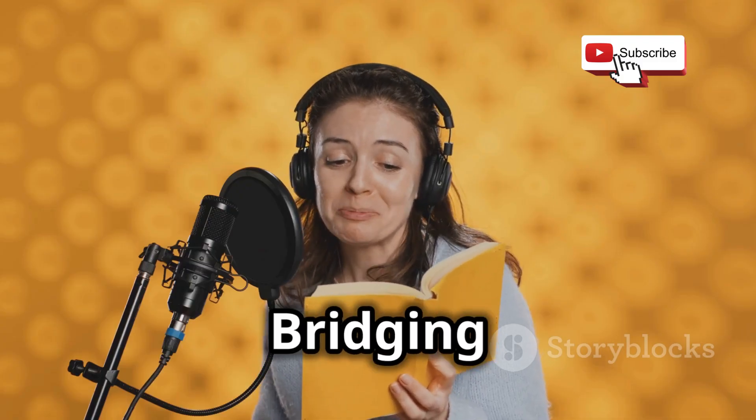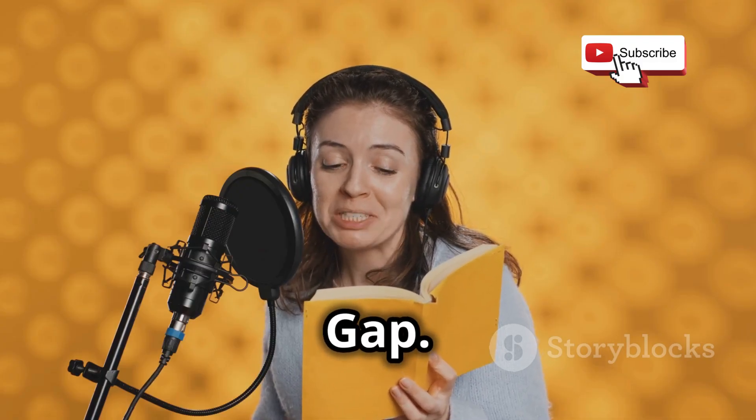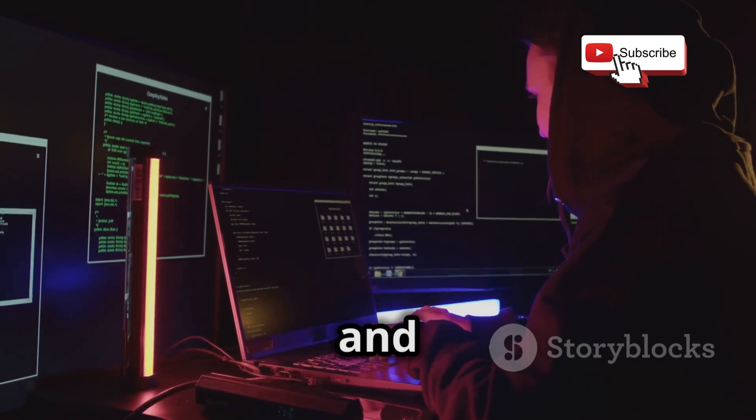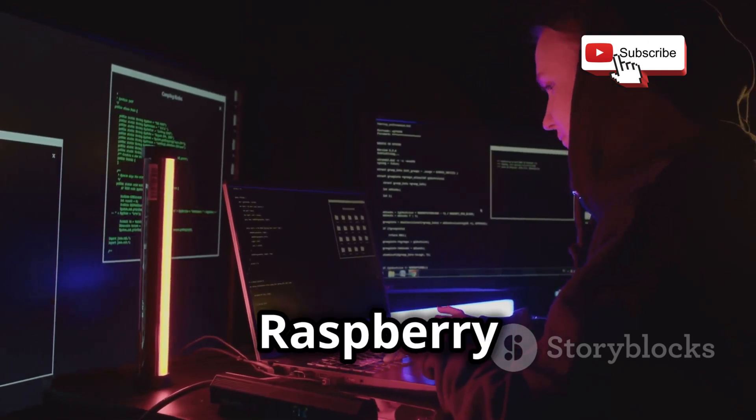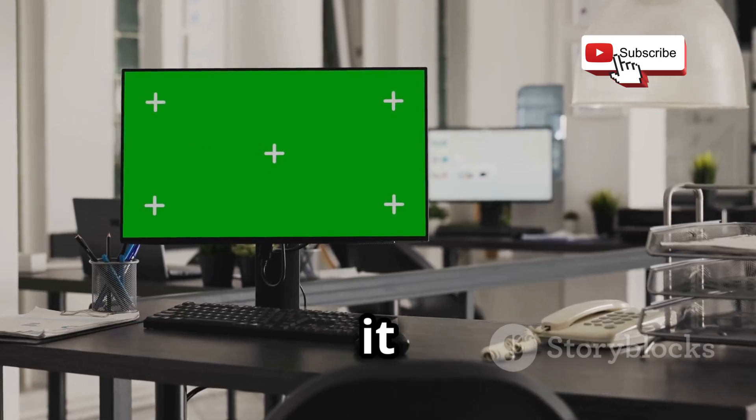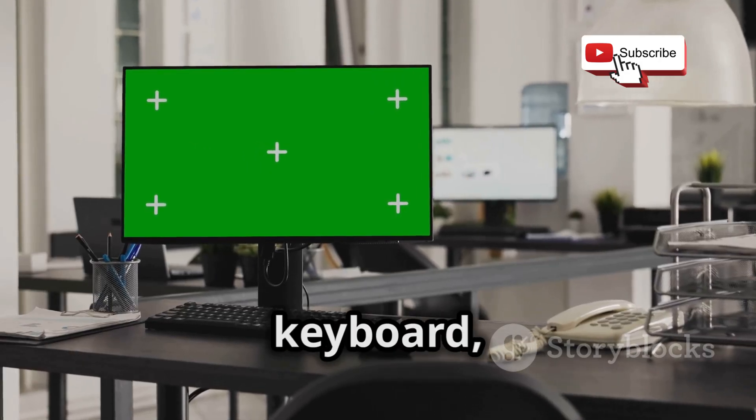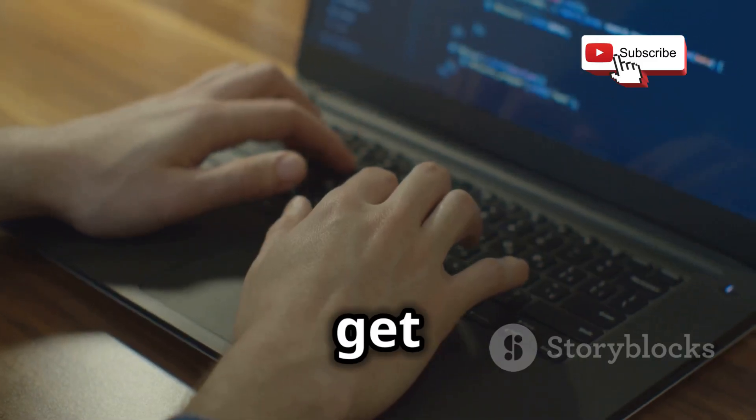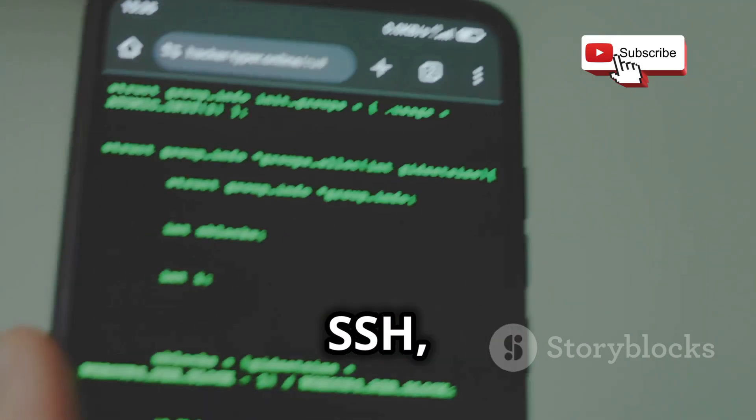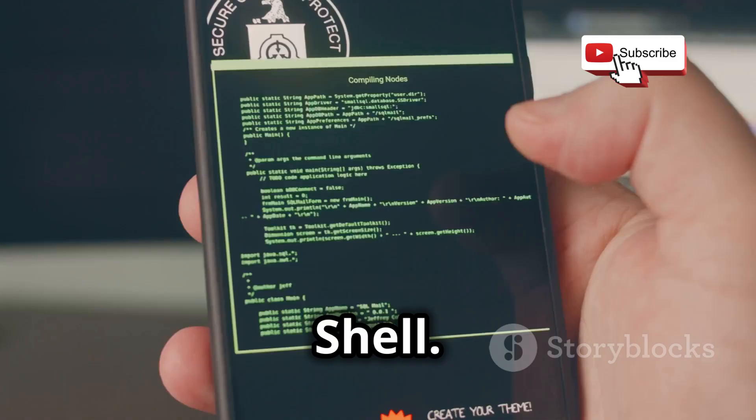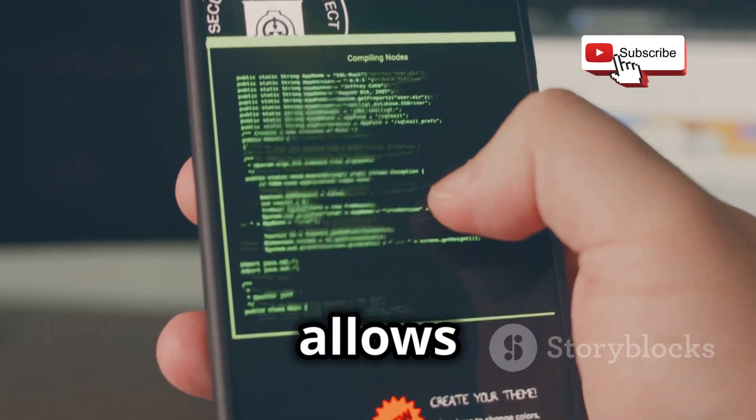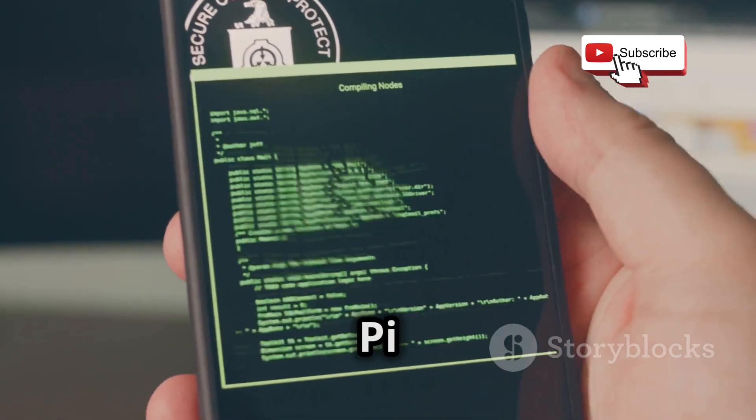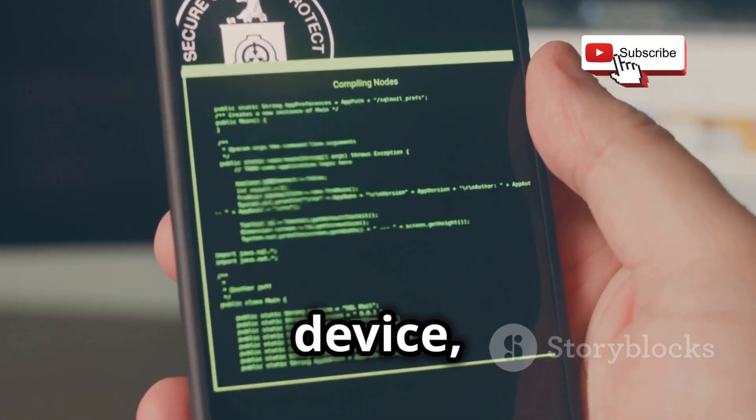Chapter four: bridging the gap. Okay, so we've got Kali Linux up and running on our Raspberry Pi, but how do we actually use it without a monitor, keyboard, and mouse? That's where things get really interesting. We're going to use a technique called SSH, or Secure Shell.